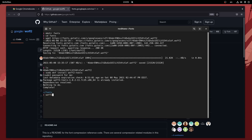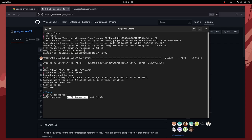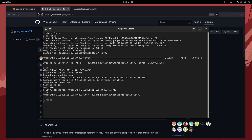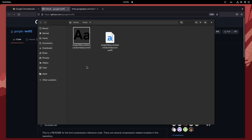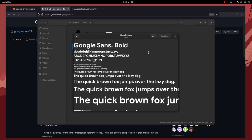Next we can run woff2decompress on the name of our font file. That will create a TTF file we can use on our desktop. For verification purposes, we can open the Files app, and if we click the font we can confirm that everything worked as expected.